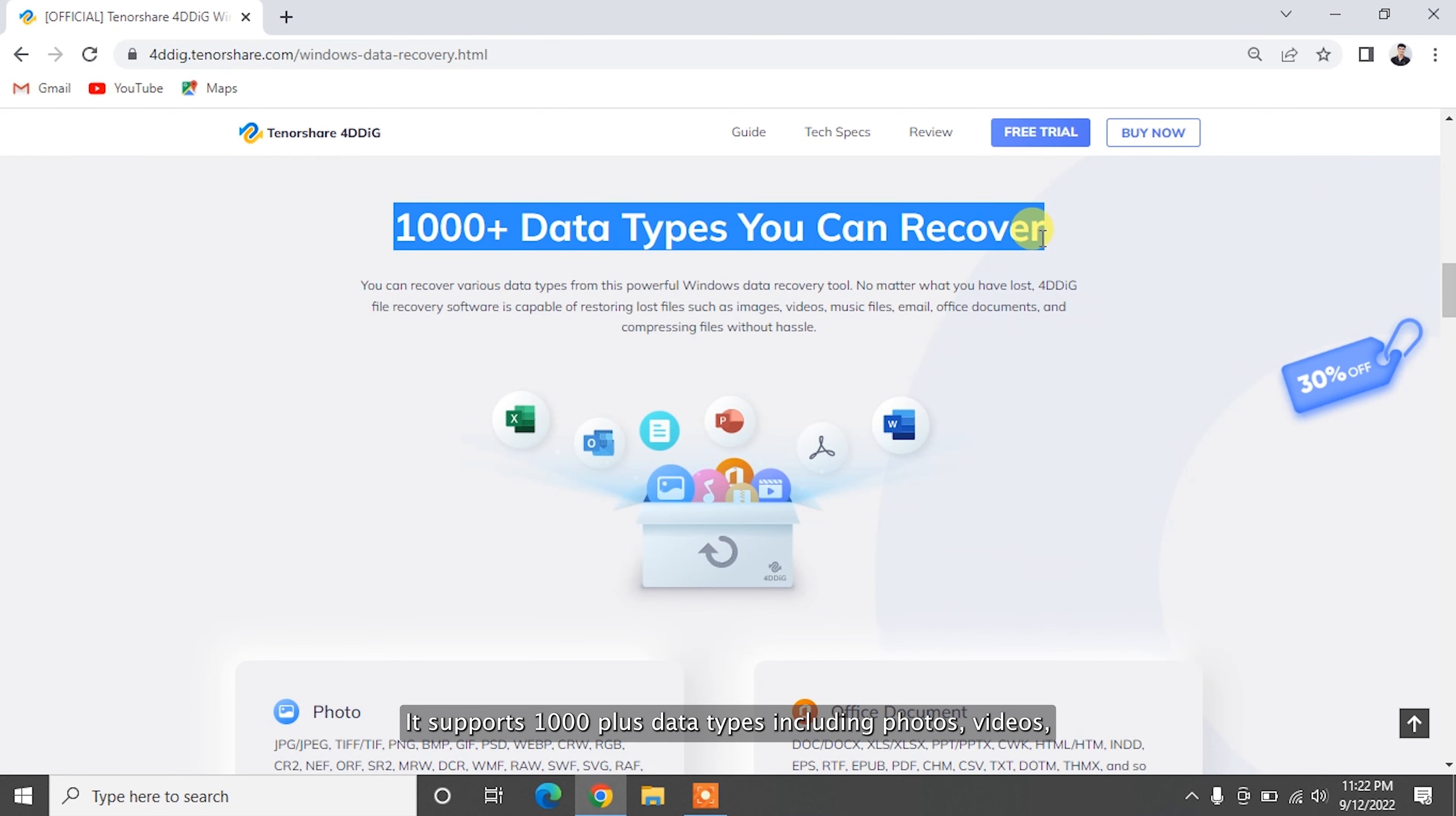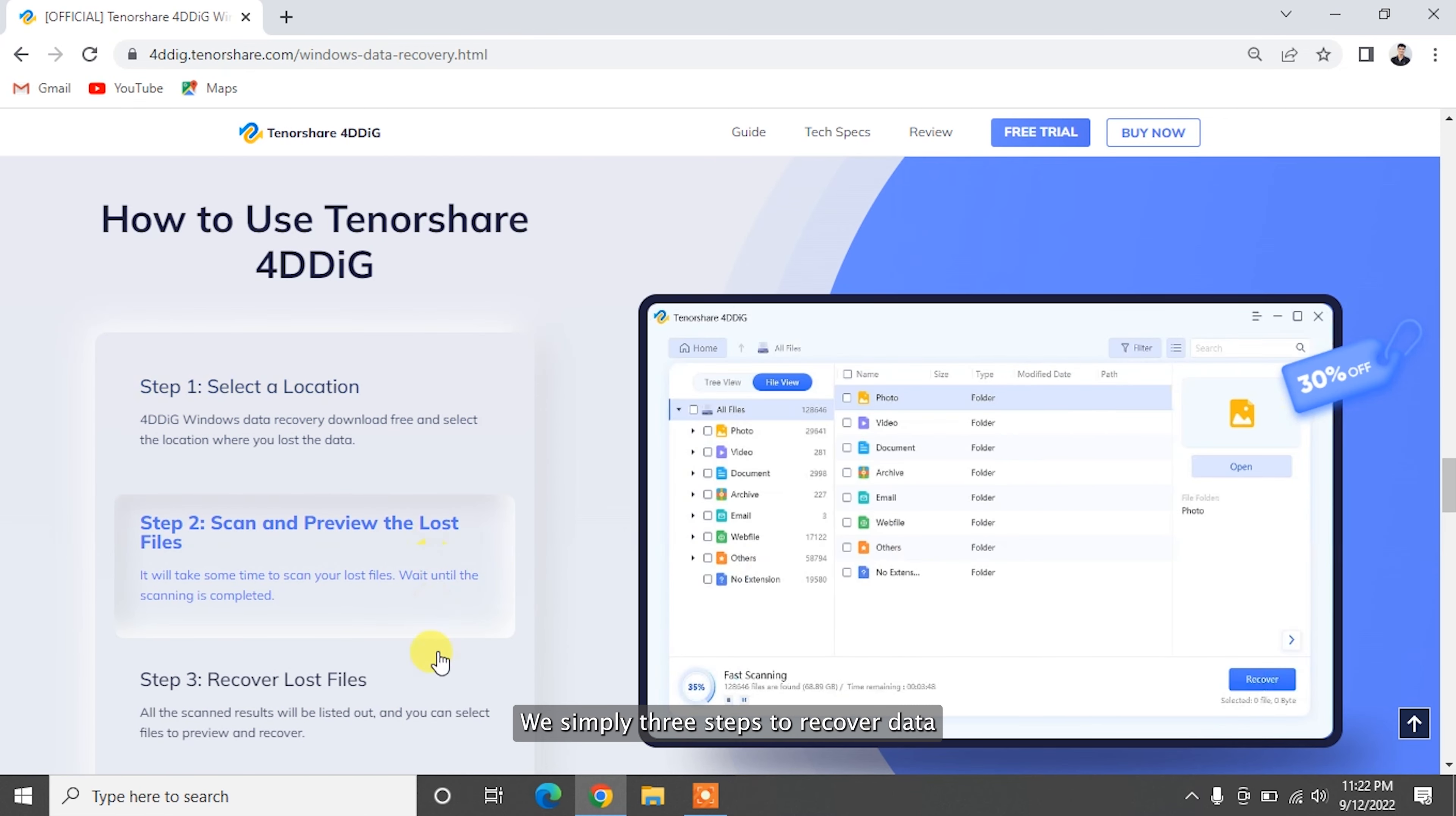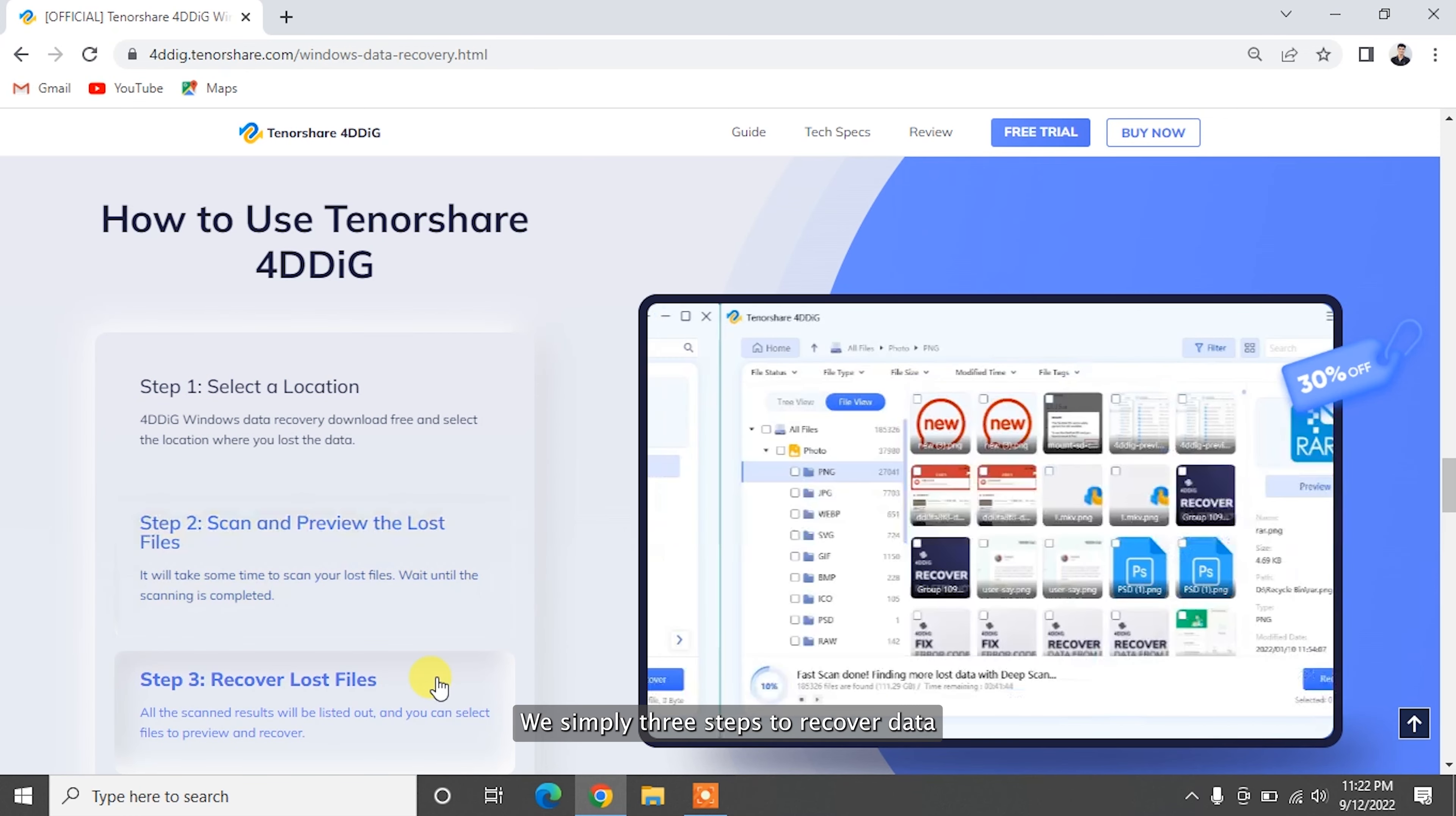It supports 1,000 plus data types including photos, videos, audio, documents, and more with simply three steps.